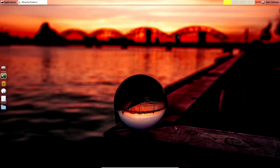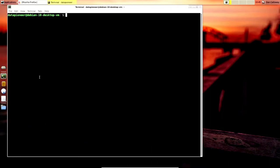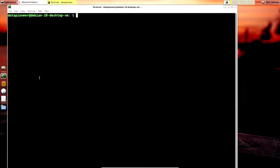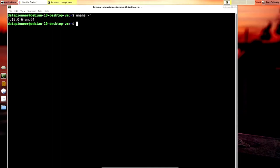The first question is: how do you determine the kernel version running in your Linux system? That's a simple process in the terminal. Simply type in `uname -r` and it's going to bring up the kernel version for you, which is 4.19.0-6-AMD64 — a 64-bit version of the kernel.